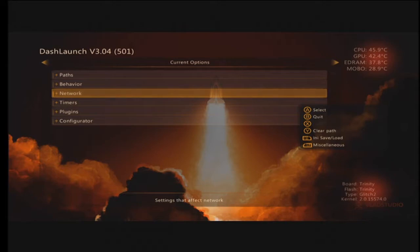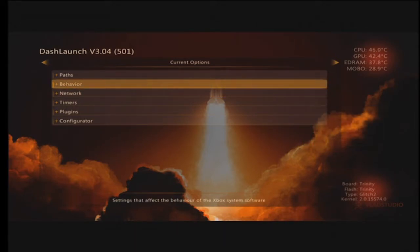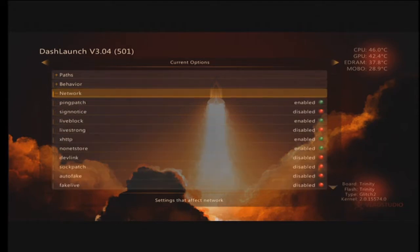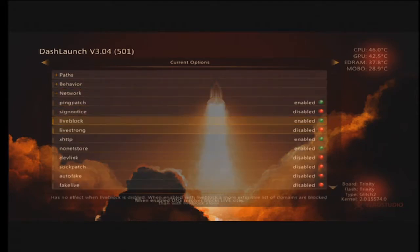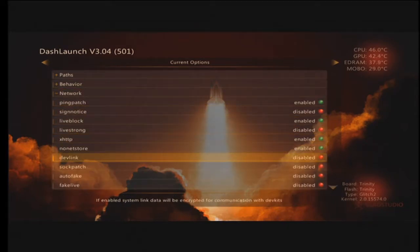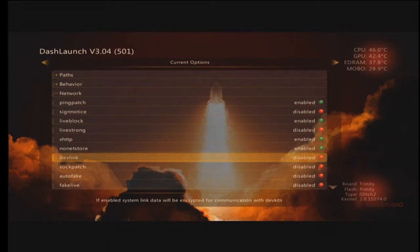In Dash Launch, go down to your network settings and make sure that devlink is disabled. If it's enabled, disable it, because devlink will prevent you from being able to join your system link.